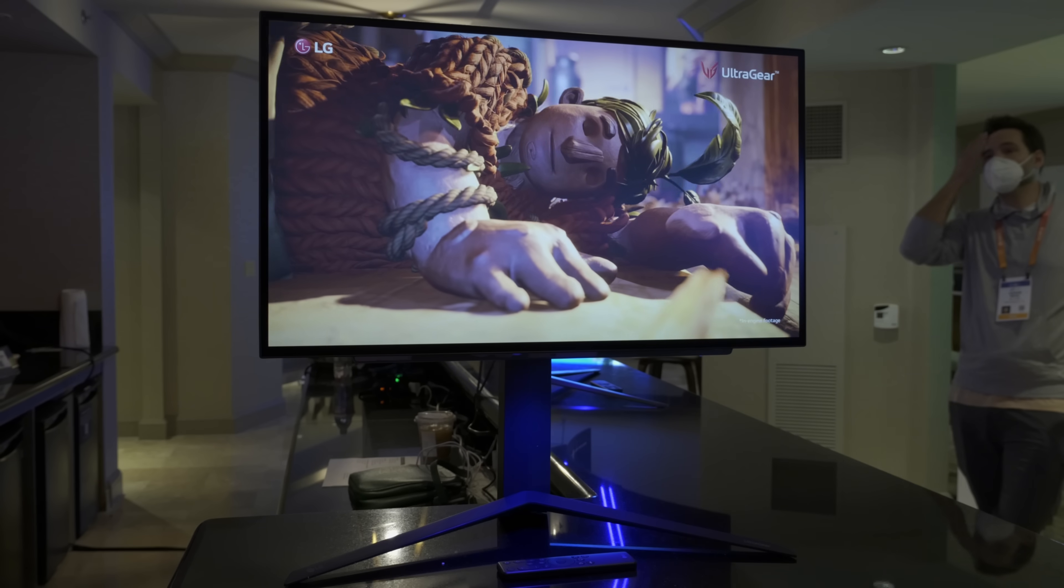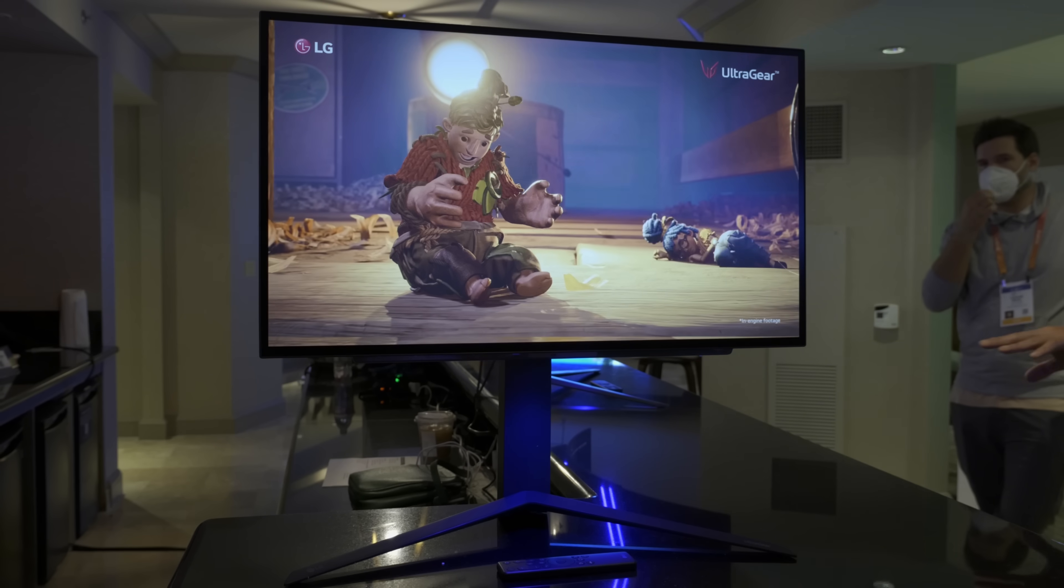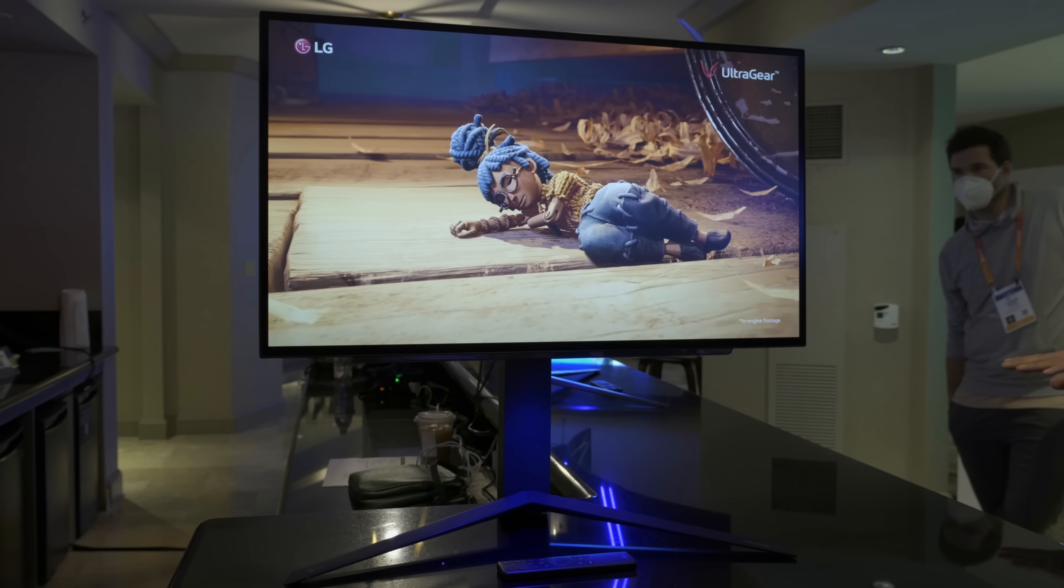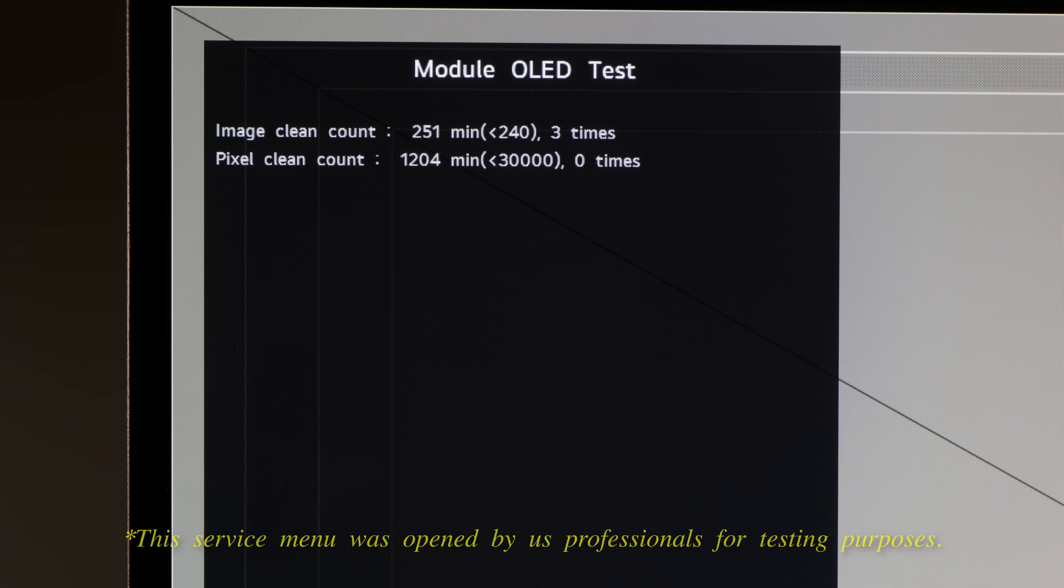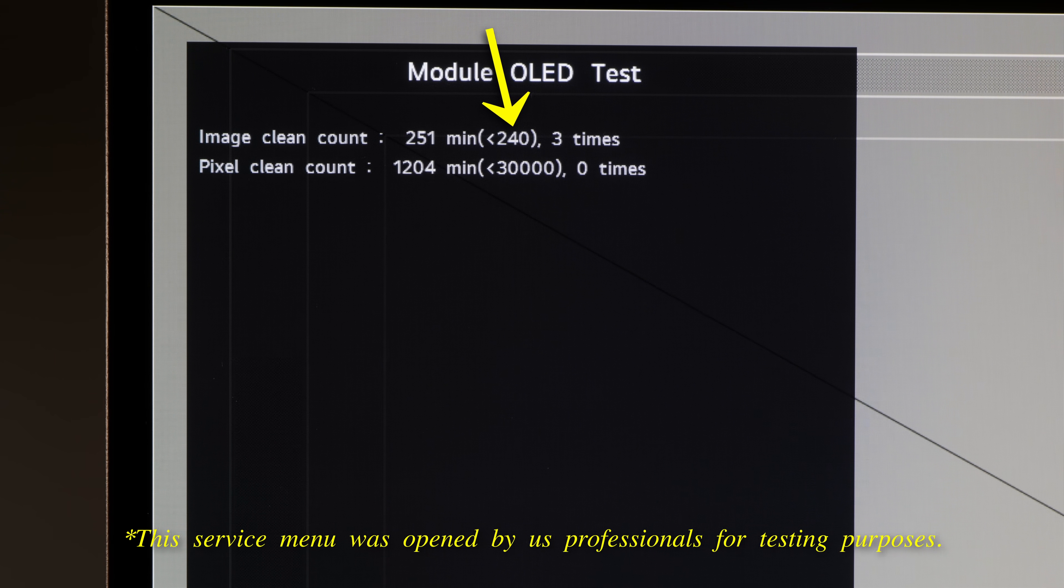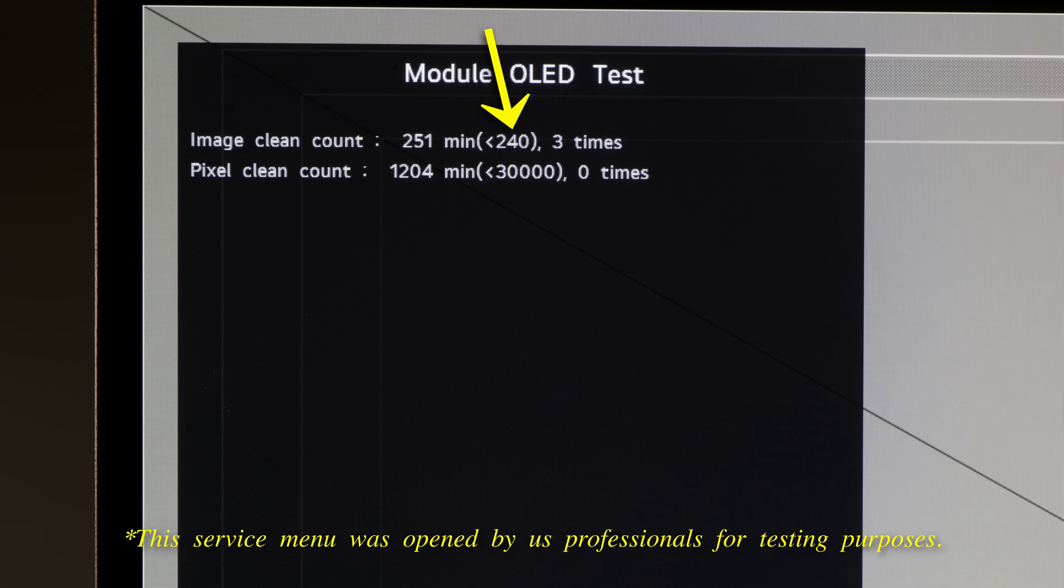On most WRGB OLED displays including the LG 27GR95QE, Off-RS compensation is usually carried out in standby after every 4 hours of accumulated use, taking between 5 and 10 minutes depending on the screen size.